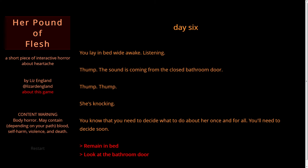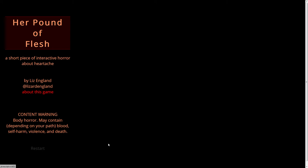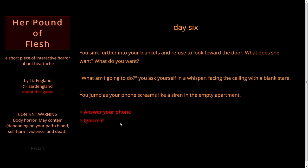Day six. You lay in bed, wide awake, listening. Thump. The sound is coming from the closed bathroom door. Thump. Thump. She's knocking. You know that you need to decide what to do about her once and for all. Remain in bed or look at the bathroom door. Remain in bed. You sink further into your blankets and refuse to look toward the door. What does she want? What do you want? What am I going to do? you ask yourself in a whisper. Your phone screams like a siren in the empty apartment. Answer your phone or ignore it.